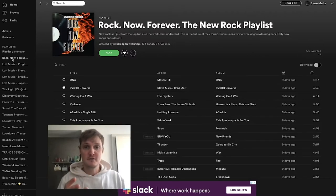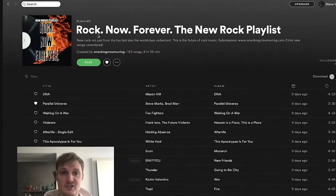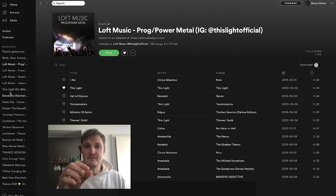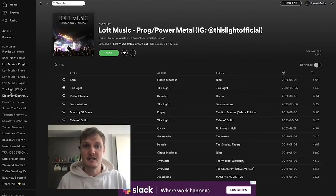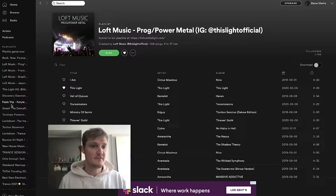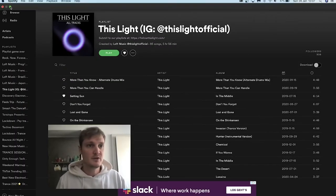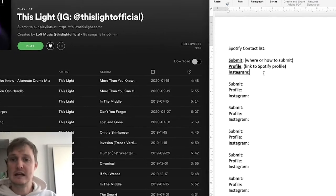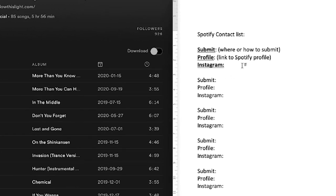A lot of them have details up the top, as you can see here. This is the future of rock music submissions and there's a website. All these have information up here: submit to our playlists, follow This Light, Loft Music, This Light Official. What we're going to do is start and create a small contact list.